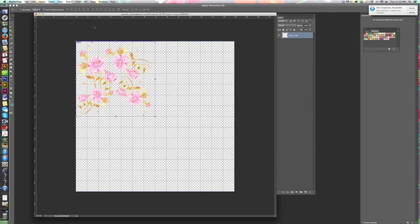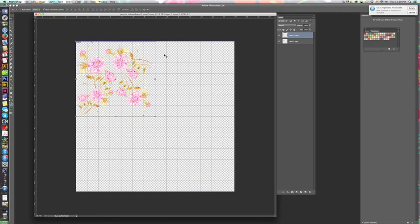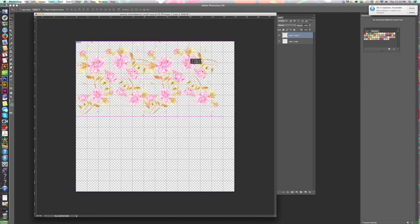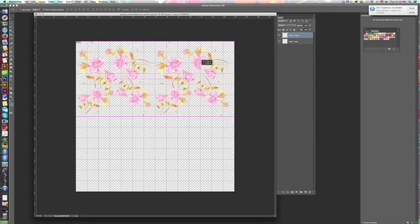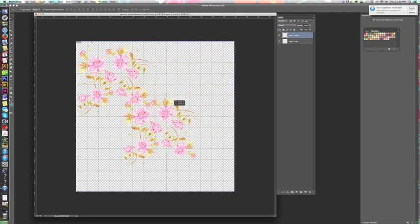So now what I want to do is duplicate this layer. I usually use command J to do that—you can also do layer, duplicate layer, and do it that way. I've done command J and I'm going to move this over here. And I don't want just two in a row like that, so I'm going to rotate this image. Just to keep it simple, I'm going to put it underneath instead.